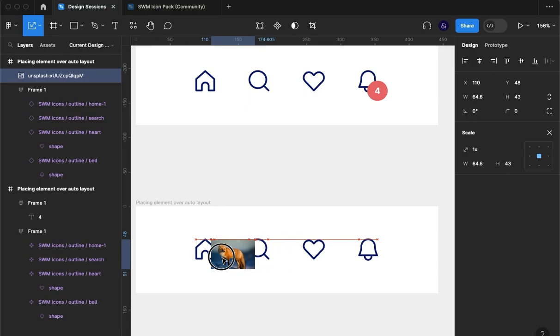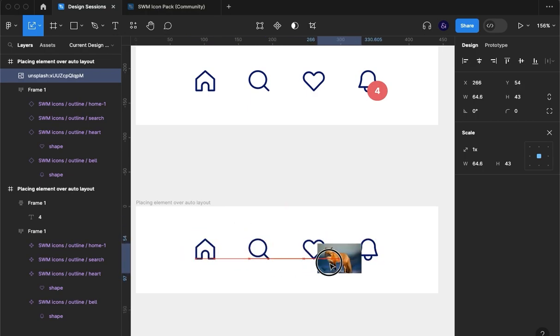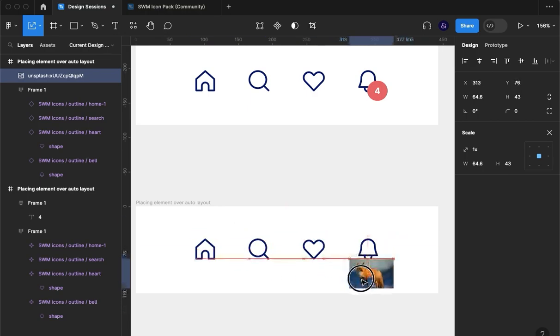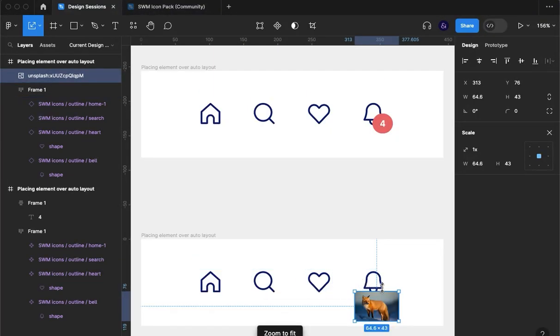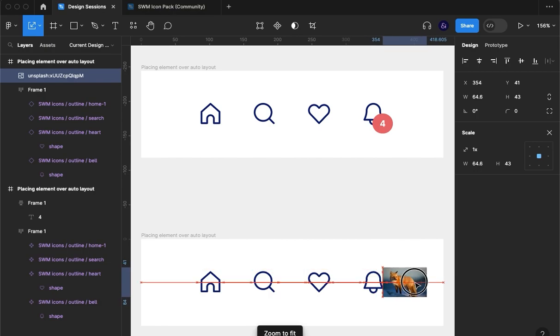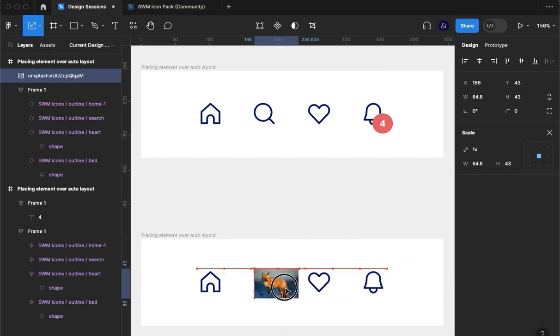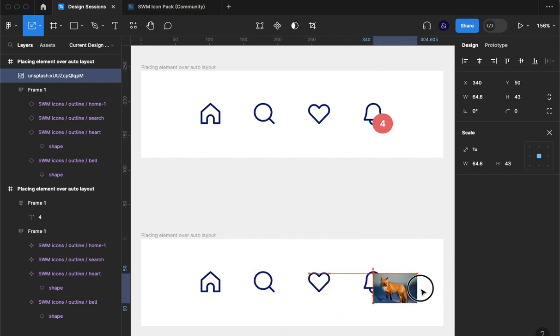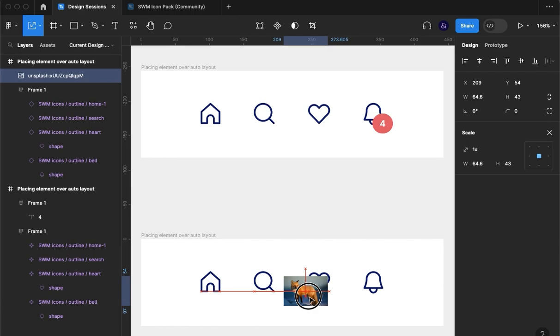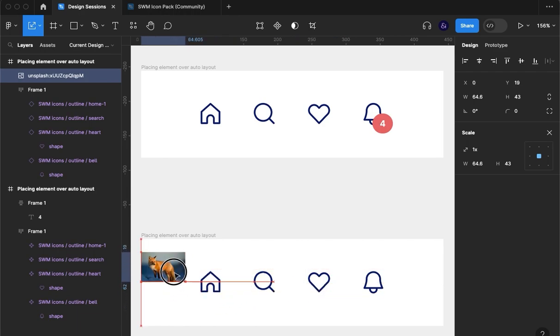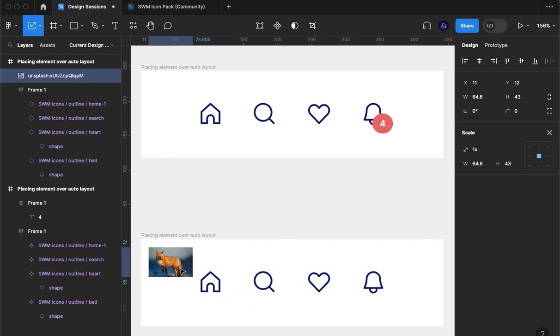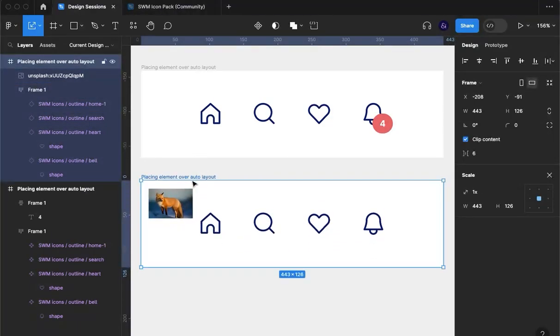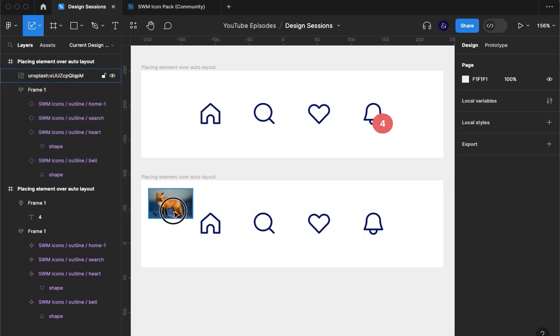It seems that Figma treats images very different to elements in the screen. So what we can see is that we can already place it over an auto layout group and it doesn't change at all. So I guess the answer to your question is that it already works, which is a blessing.